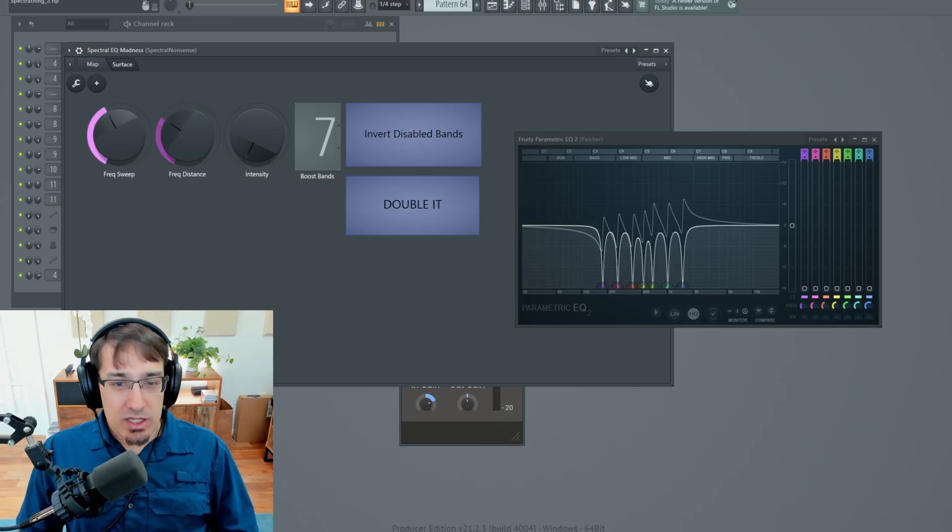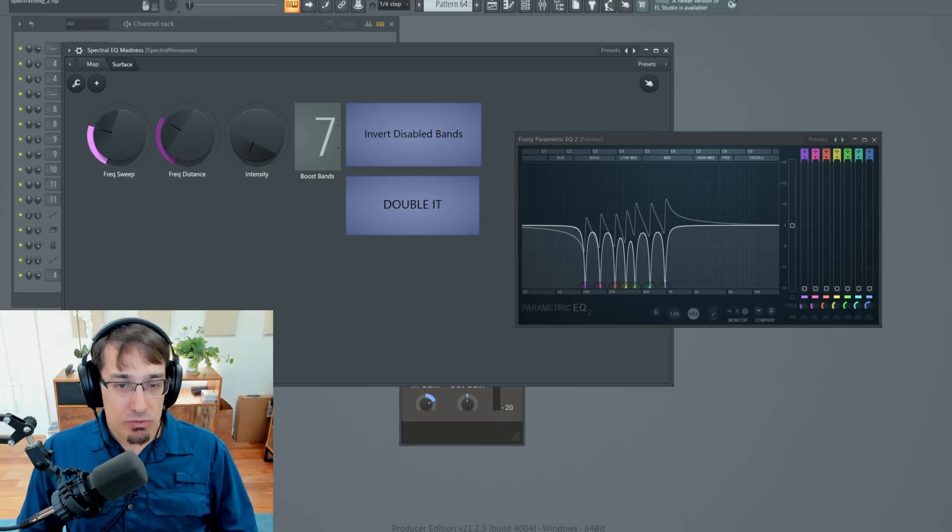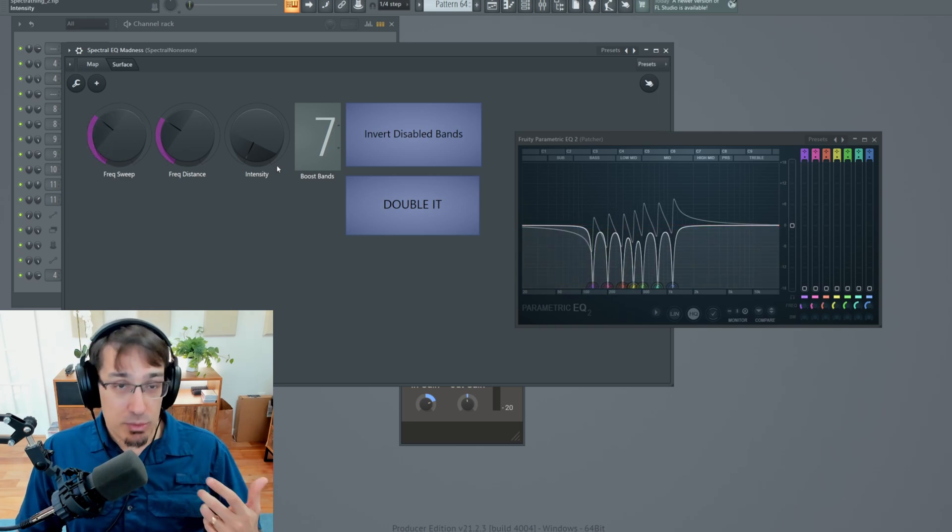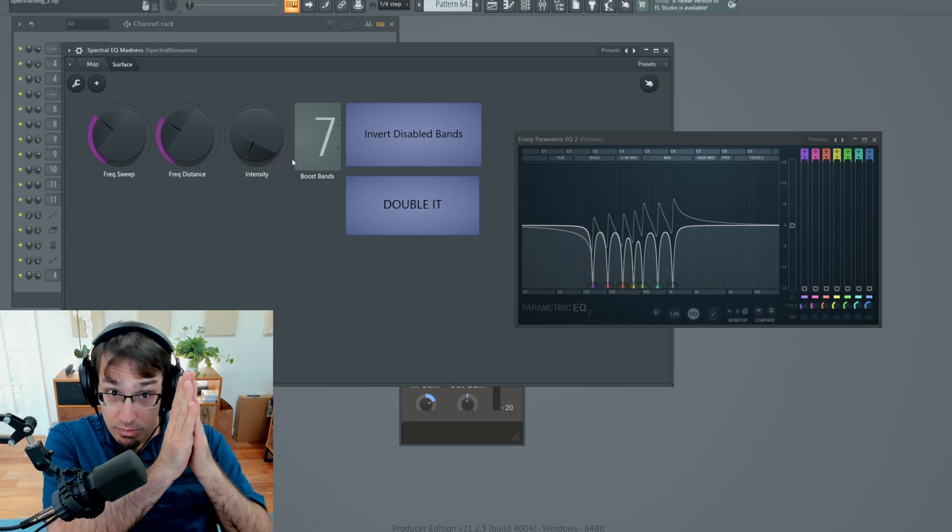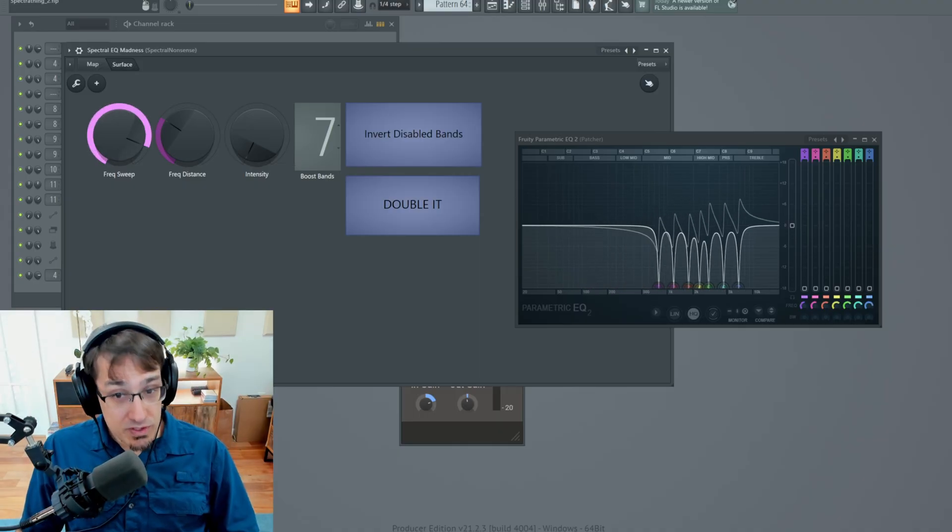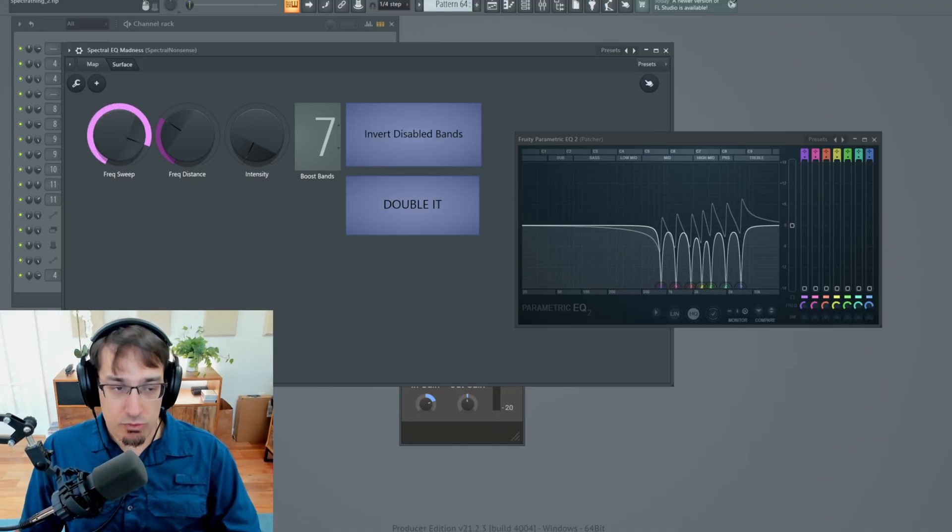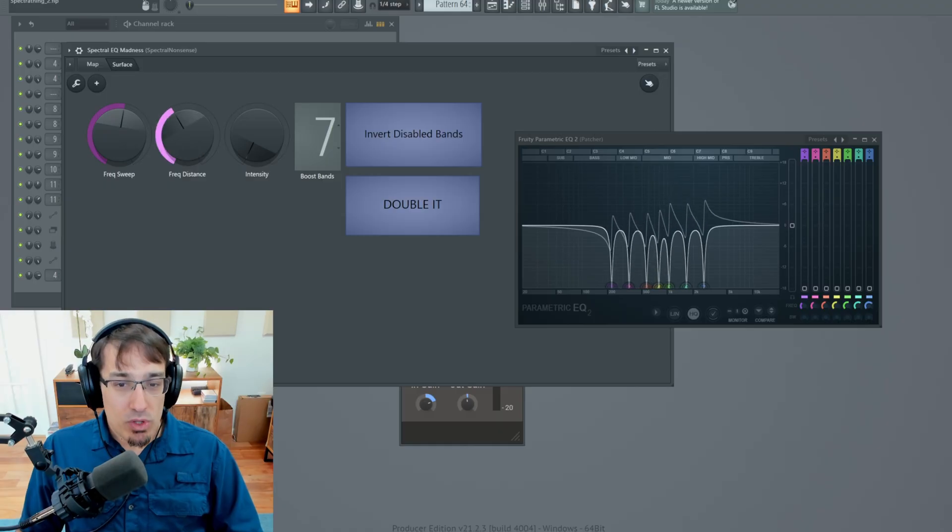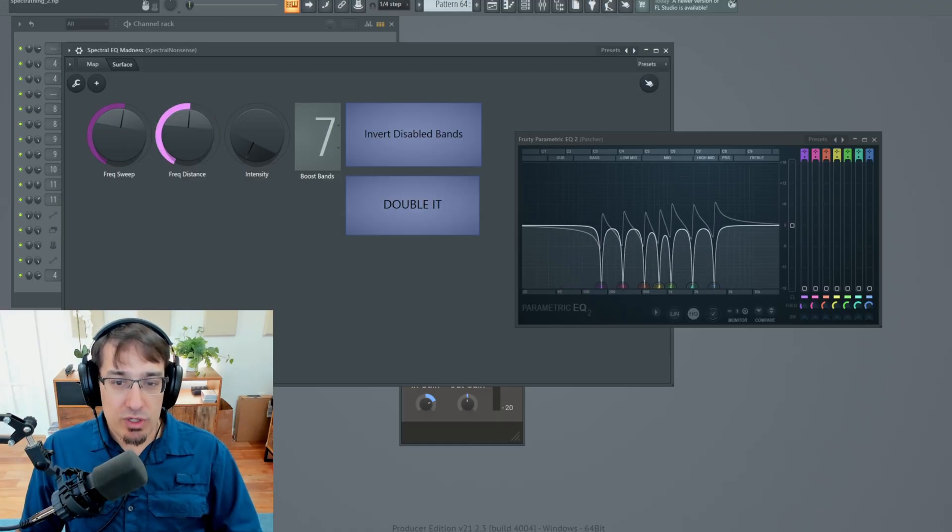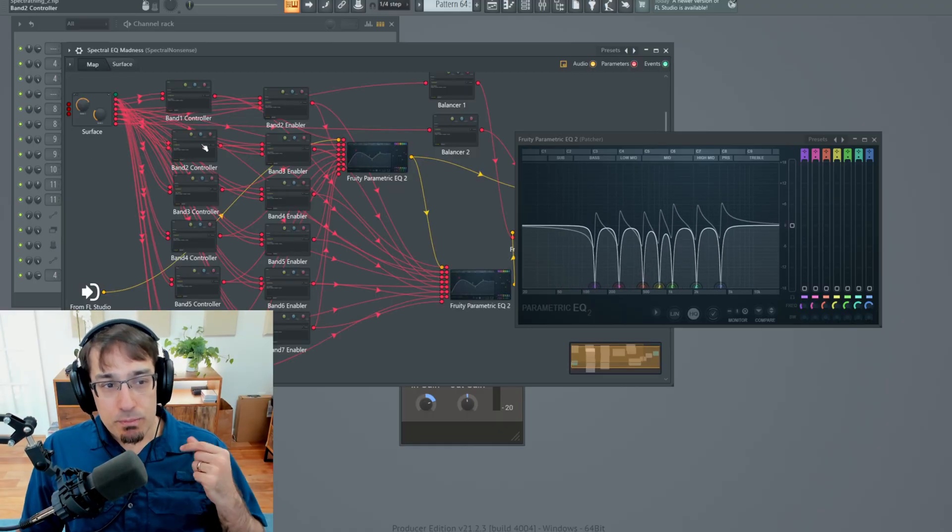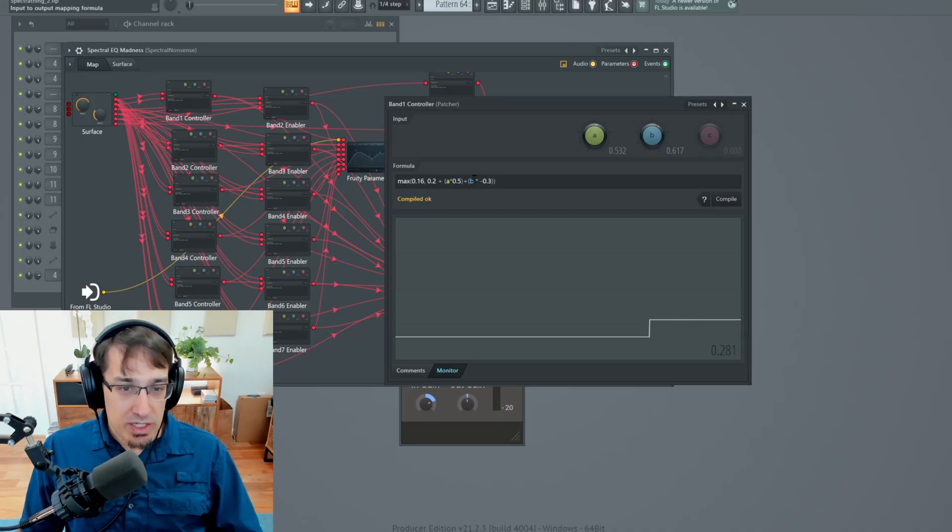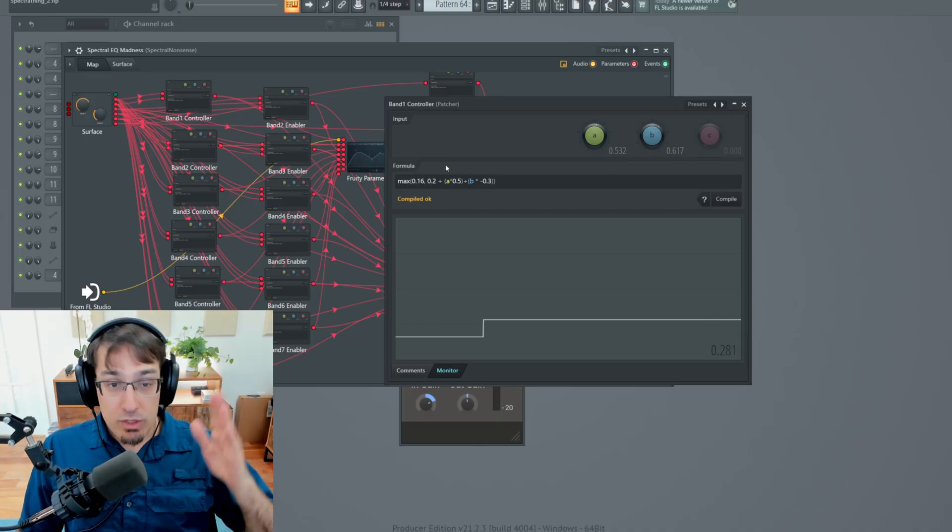It's saying take the frequency sweep and move it around from a base value. And each of these bands has a different base value because if they didn't, they'd all be on a single frequency. And then add part of this knob range. We're clamping the maximum possible range. And then also multiply some percentage of the frequency distance knob.